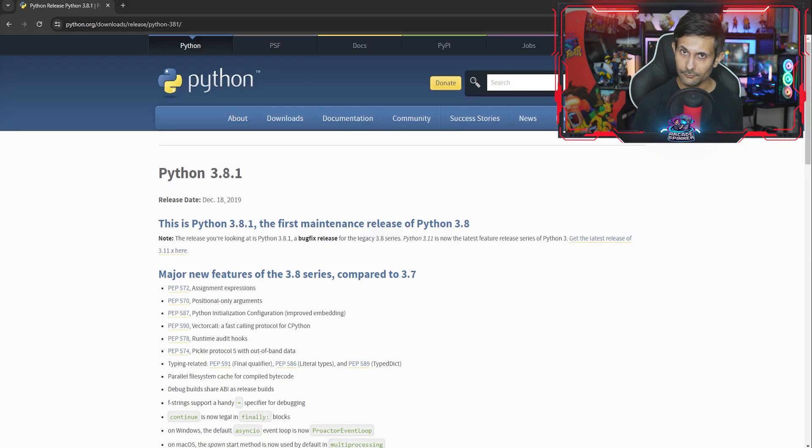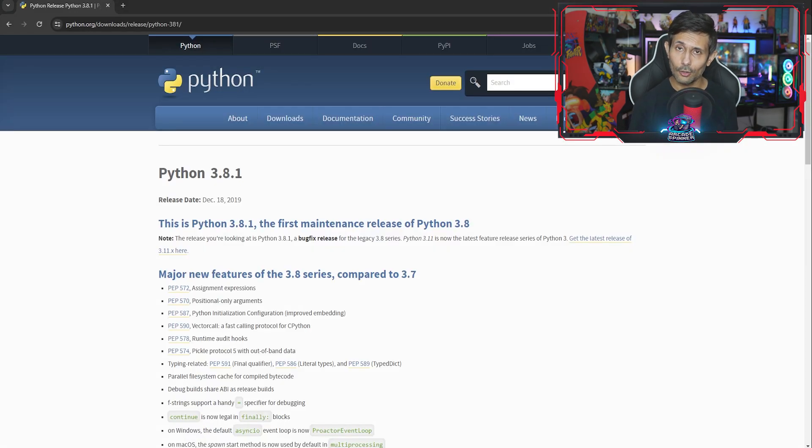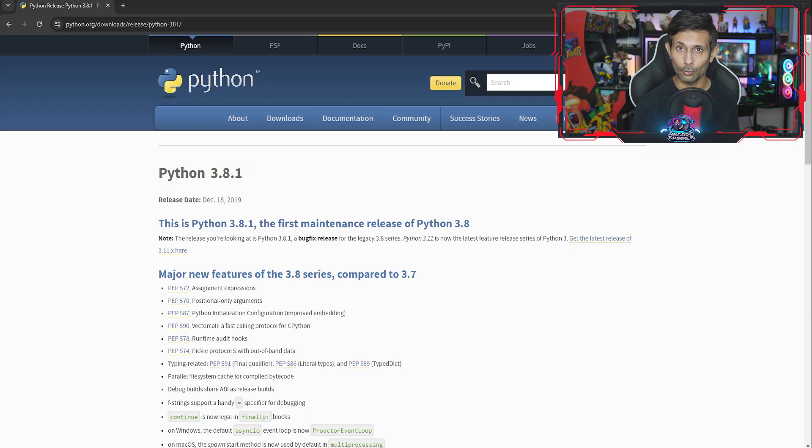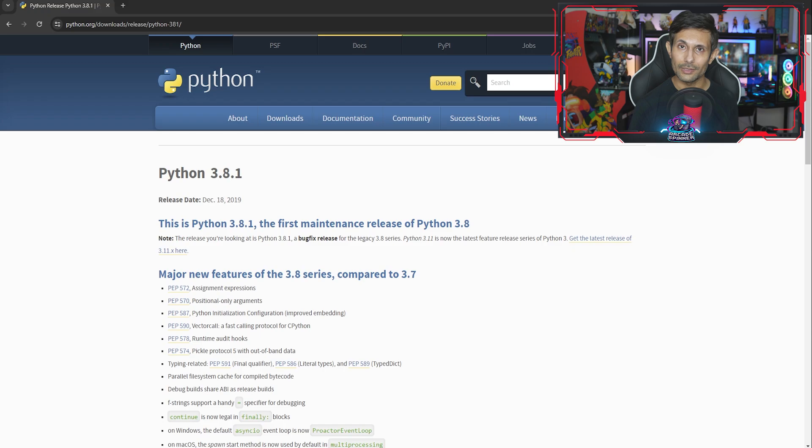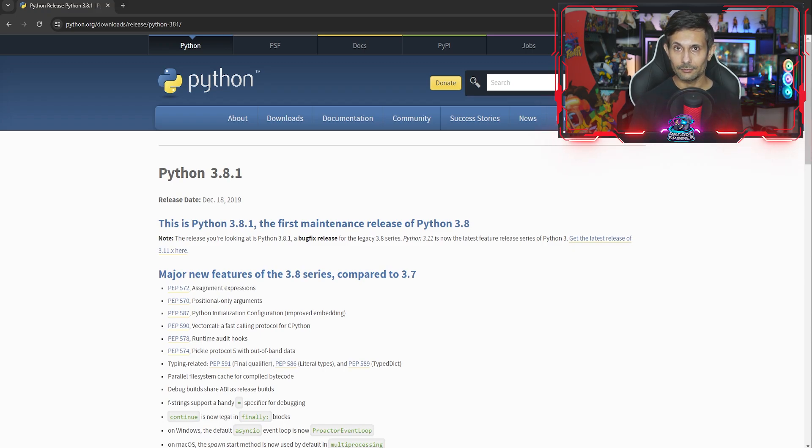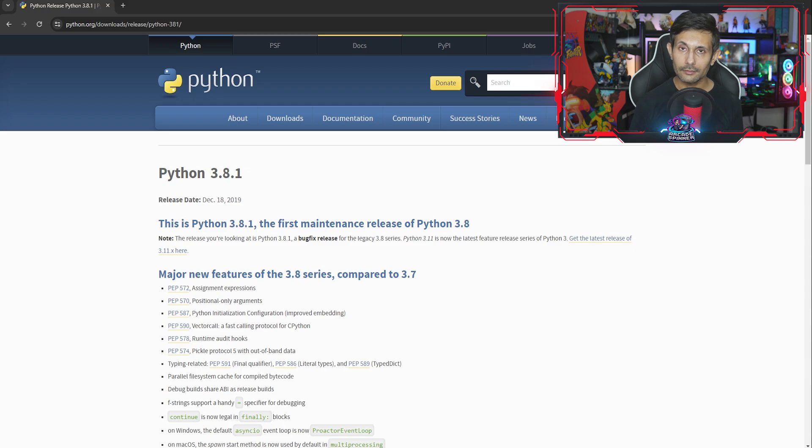And if you aren't sure which one to go with, you can just follow along and install Python version 3.8.1. But otherwise, feel free to install whichever version that you need. The great thing is that the installation process is exactly the same regardless of what version you go with.